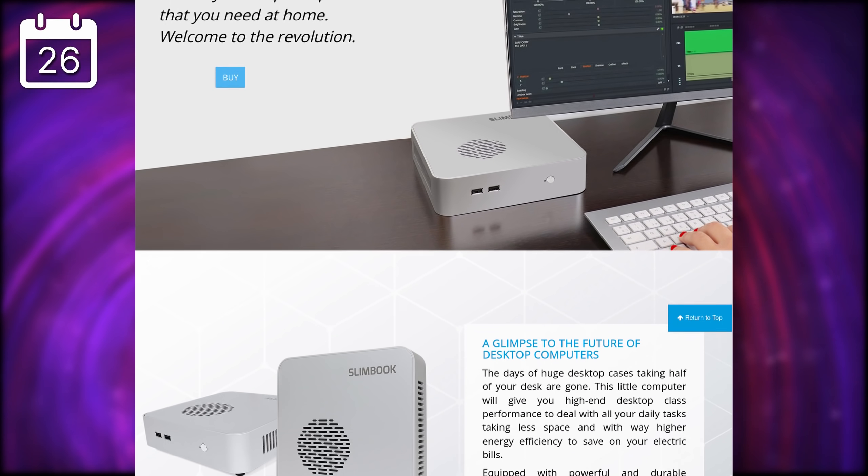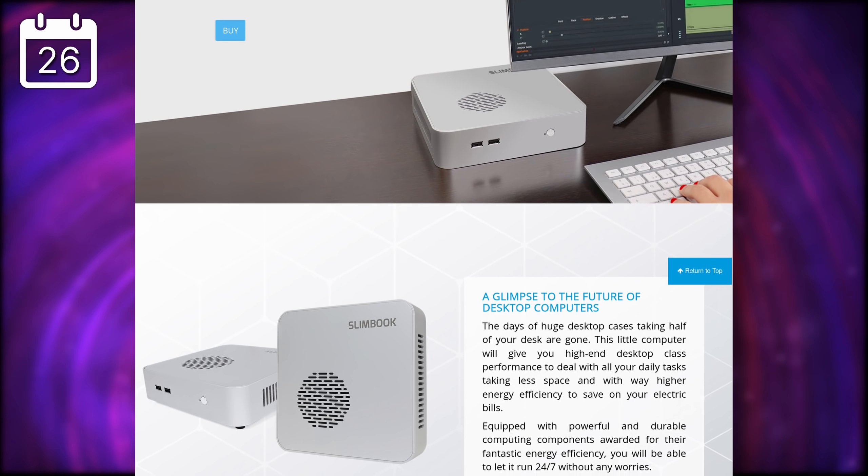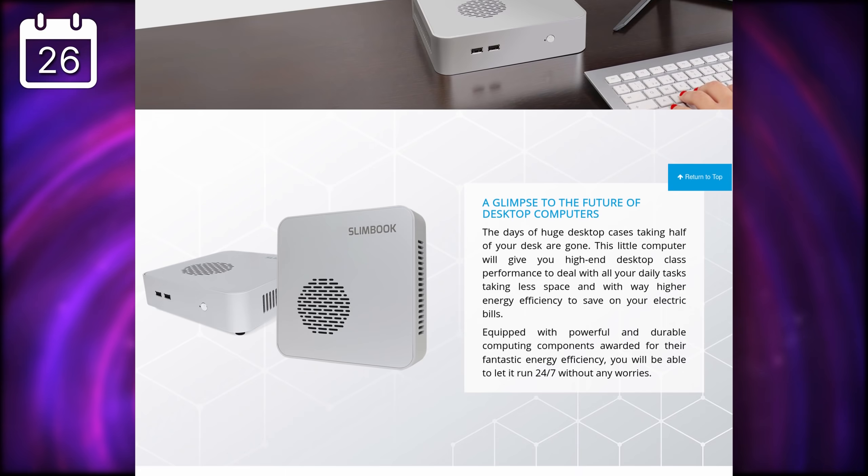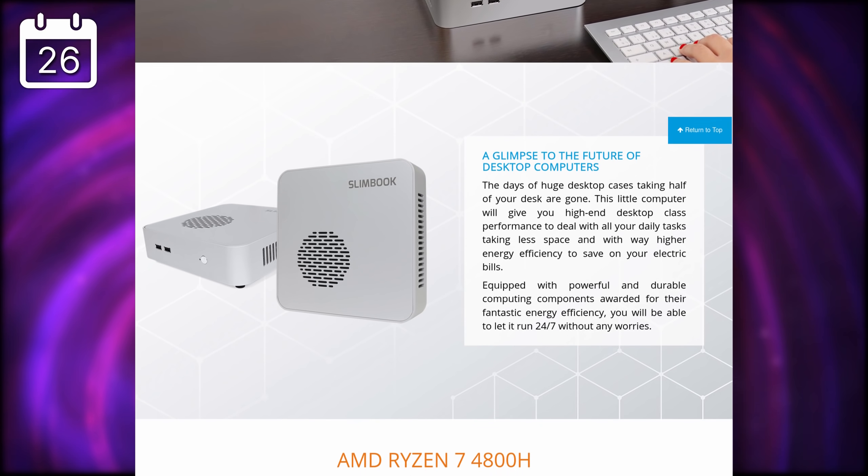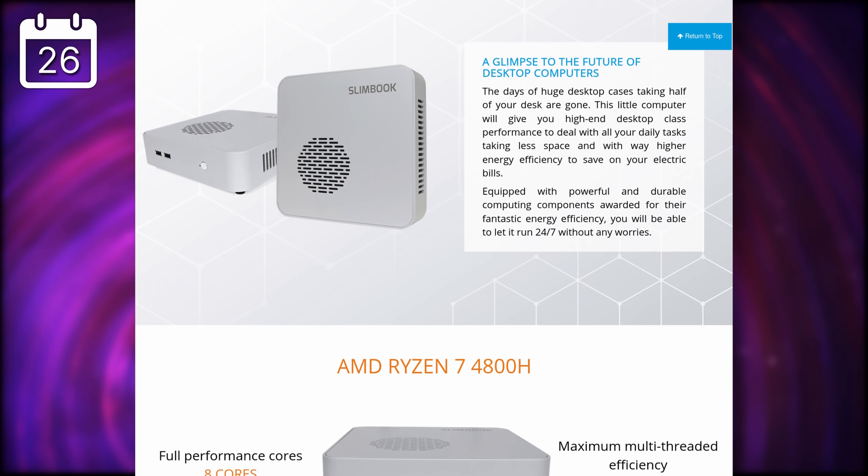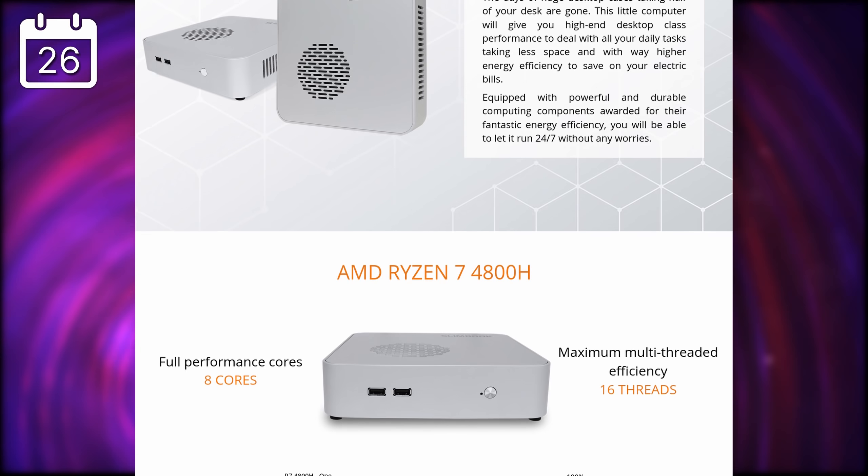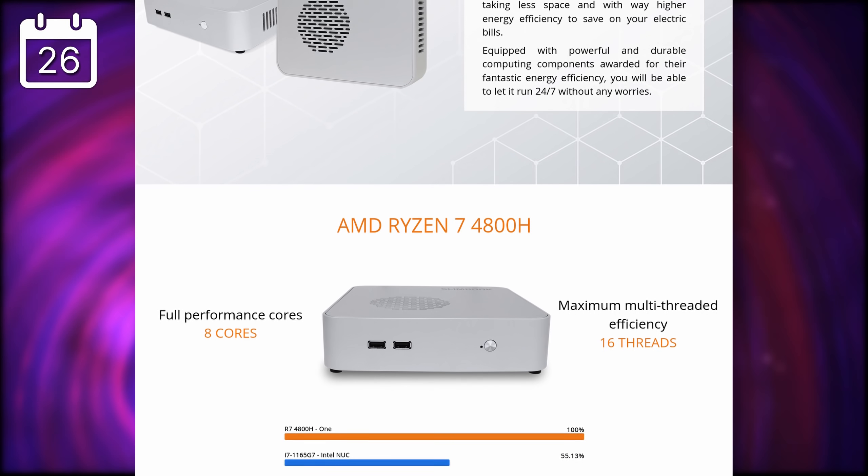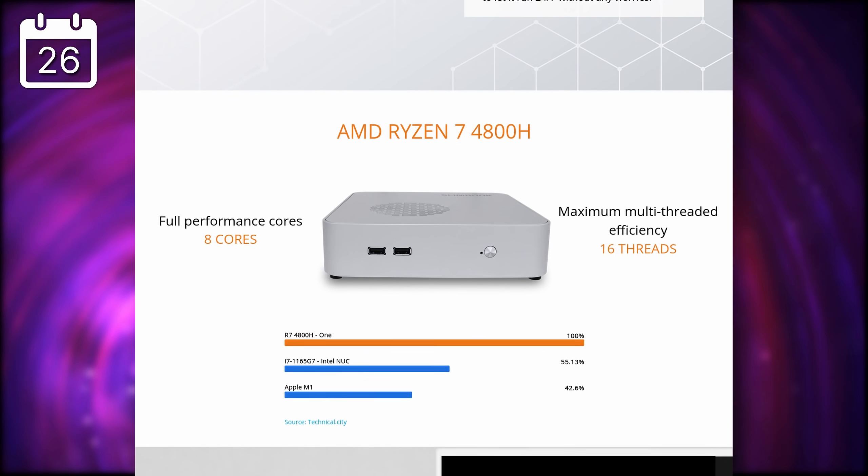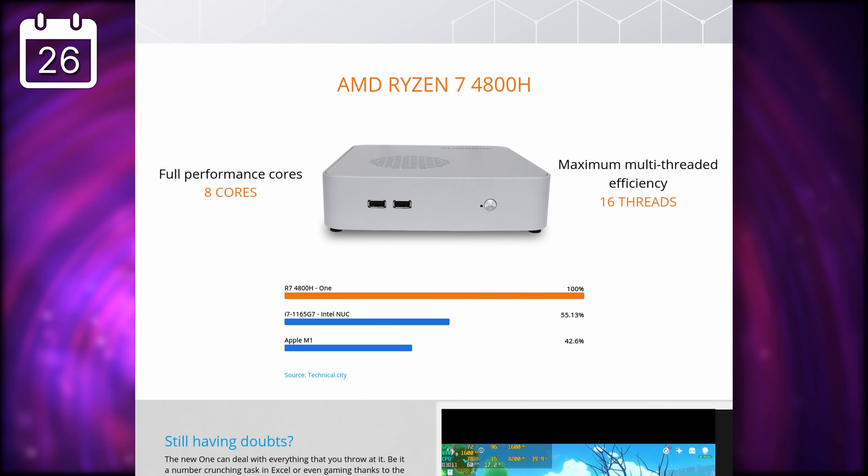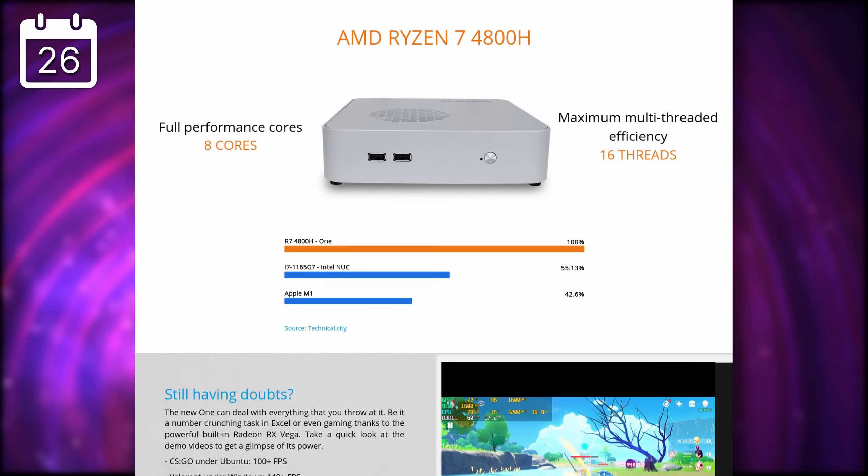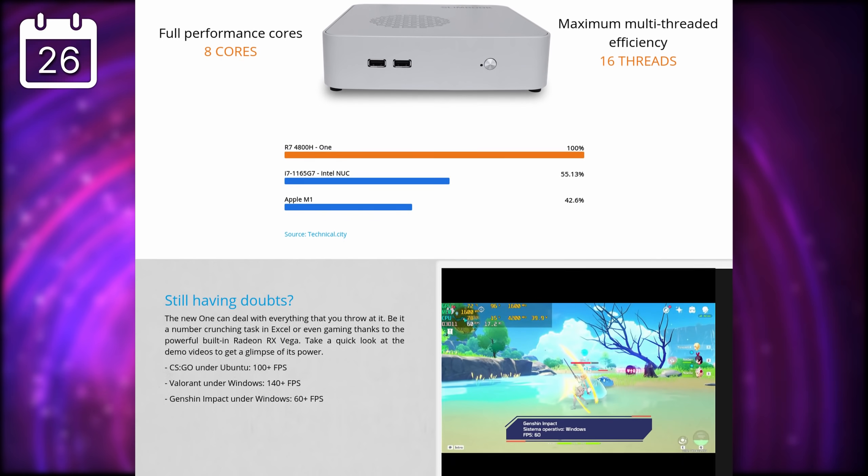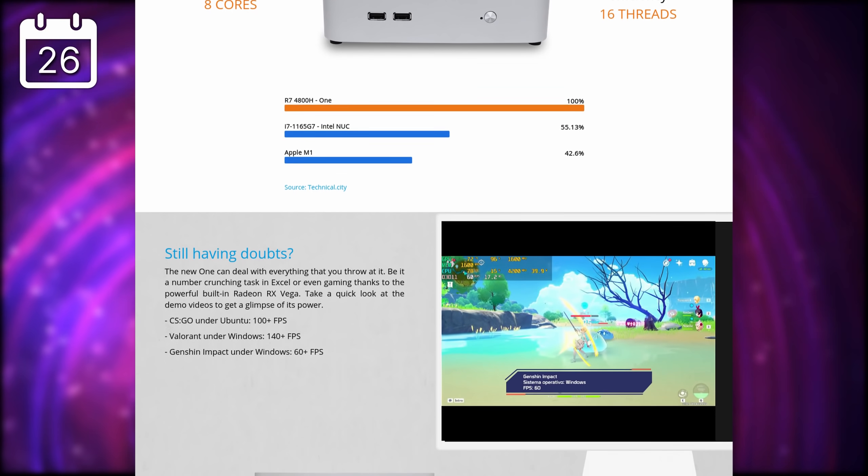Slimbook has a new version of its Slimbook One, a super small form-factor desktop, that still packs a good amount of power. It comes with a Ryzen 7 4800H, which is a really powerful chip, with good graphics capabilities.